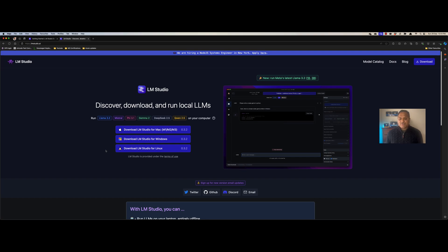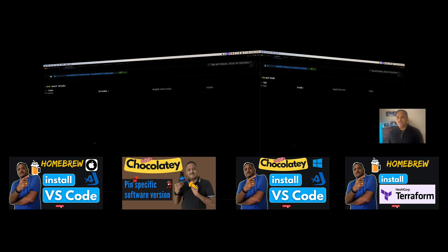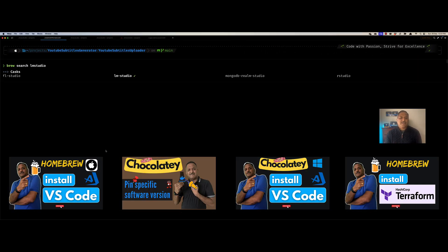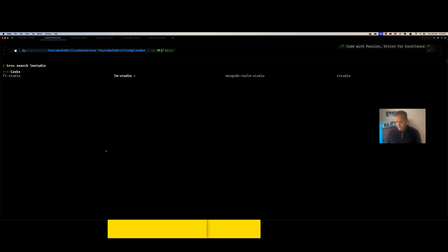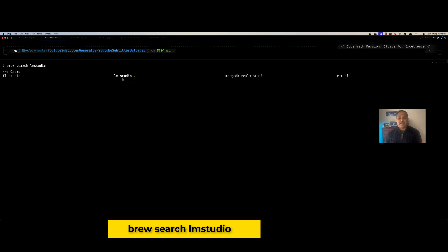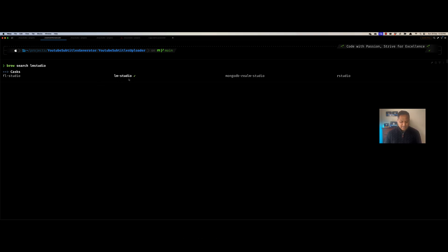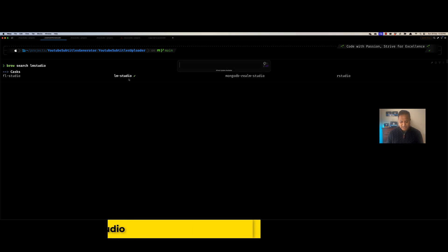The easiest way for me is not to go through the graphical user-based interface. And if you have seen the previous videos on this channel, you know very well that I like the Homebrew-based approach, which is the package manager for Mac — or even for Windows, I use Chocolatey to install and update new software. So here, when I use the brew search lm-studio option, we can see there is a package named lm-studio.